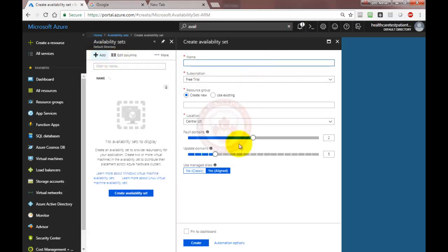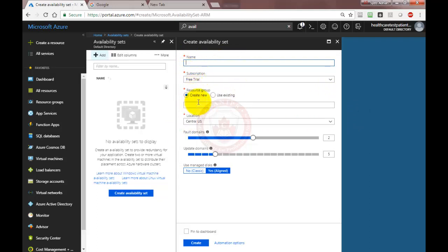That will give you some options. Here you need to say what type of availability set you need. Before creating an availability set, you need to provide a name, then a subscription, a resource group, and a location.